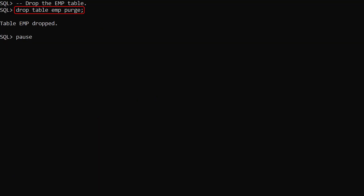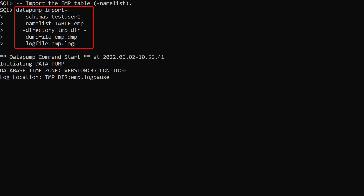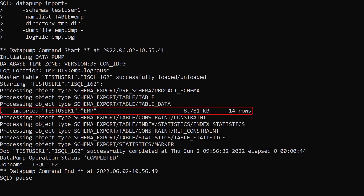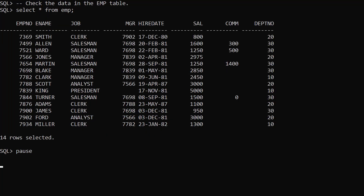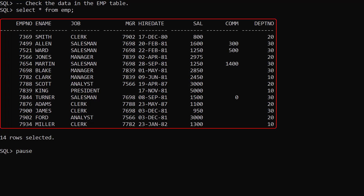We drop the emp table before we import it. We use the datapump import command to import the emp table. Once again this looks similar to the schema export command with the addition of the namelist argument. This export dump file only contains the emp table so we don't really need to include the namelist argument here, but if the dump file contained many objects the namelist argument would limit the import. As expected only the emp table is imported. We query the emp table and we see the table is present along with all the data.